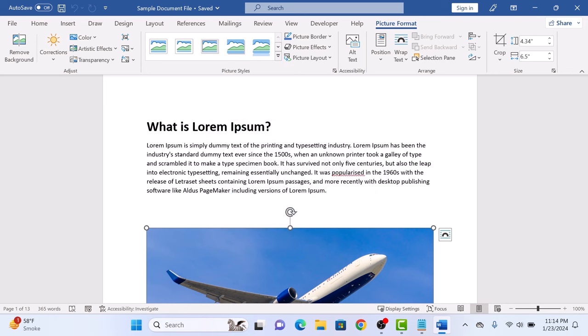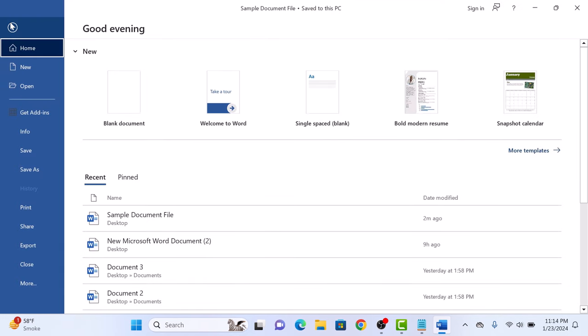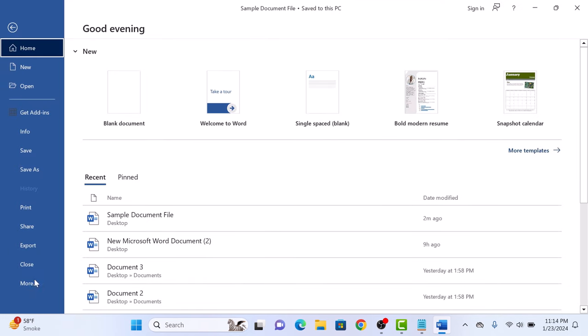Next step is to save pictures at lower resolutions. Click on File, then click on More, and then click on Options from the menu.